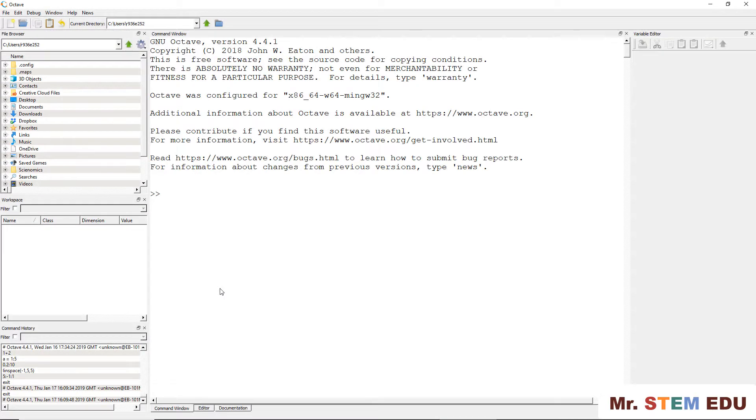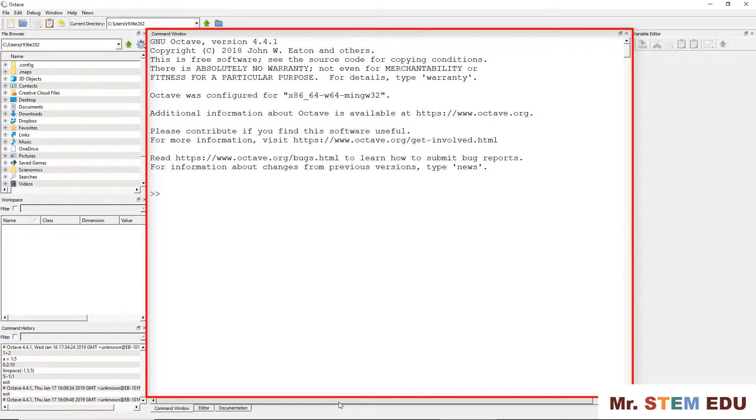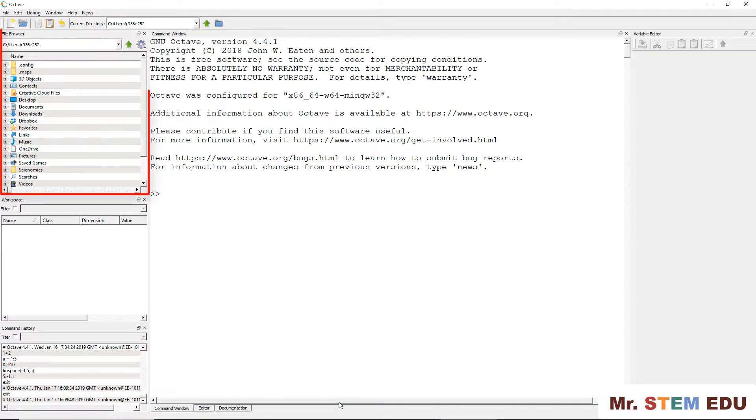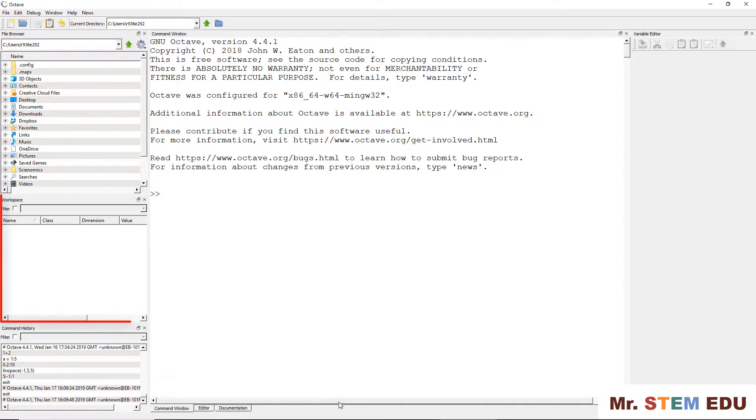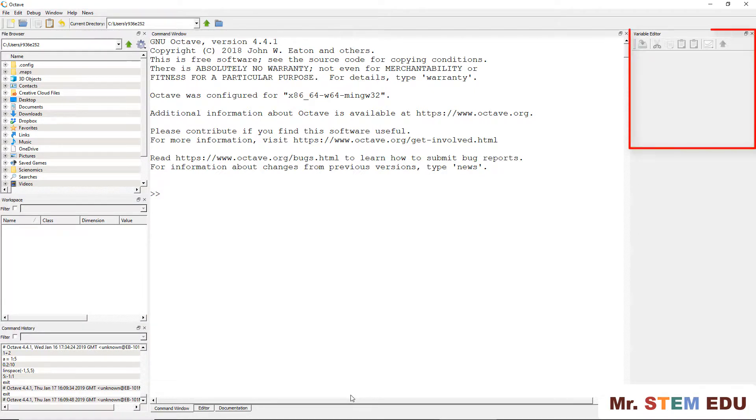In the main GNU Octave window, you have five sub-windows. In the central area, we have a command window. On the left side, there are file browser, workspace, and command history. On the right side, we have a variable editor.